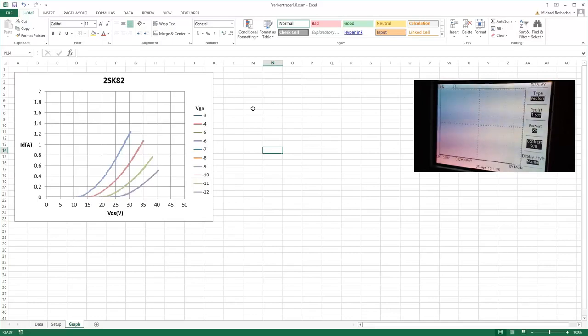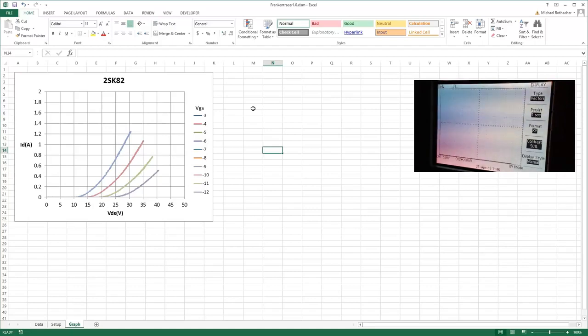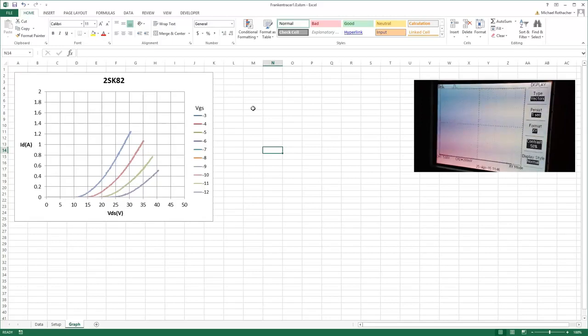So there it is. I hope this comes in handy. I know it's going to come in handy for me. I wish I had it in the past, it would have been a big time saver. But there it is, that's Frankentracer Excel data capture. Thanks for watching.